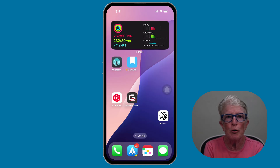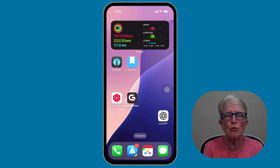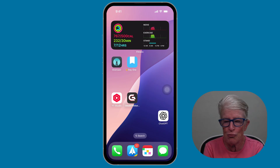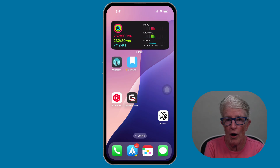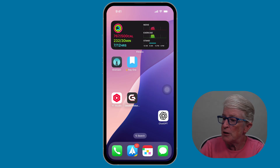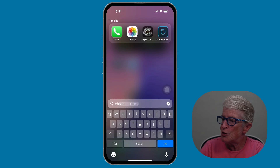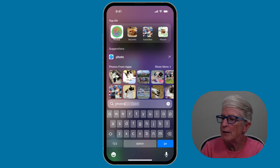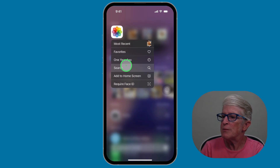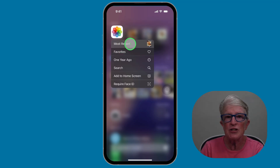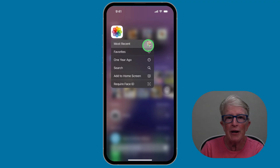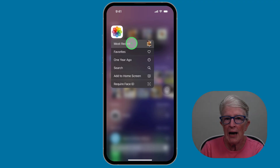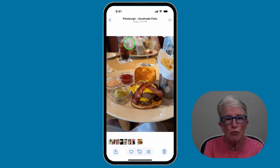Tip number three: open your most recent photo with a single tap. Let's say you just took a great photo of the grandkids or a beautiful flower in your garden and you want to see it right away — you don't have to dig through the Photos app. Push and hold on the Photos app icon. You'll see a pop-up menu appears, and right at the very top it says Most Recent, with a little thumbnail of the photo you last took. Tap on that, and instantly you're looking at your most recent photo.